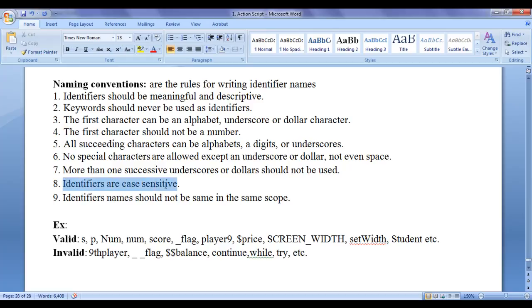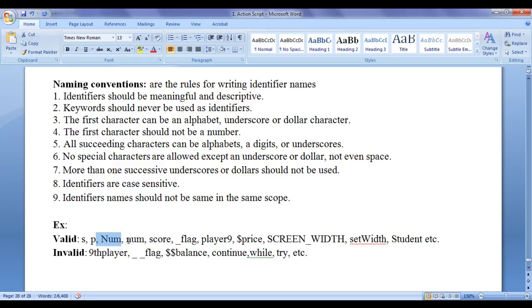Identifiers are case sensitive. A capital letter X and a small letter X are completely different in ActionScript. ActionScript is case sensitive. So if you write num and num, they give same meaning, but they are completely different identifiers.